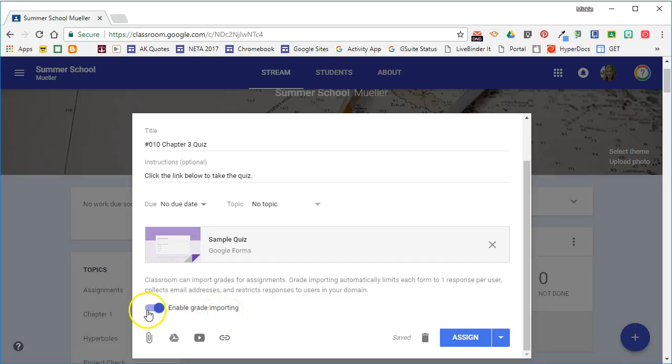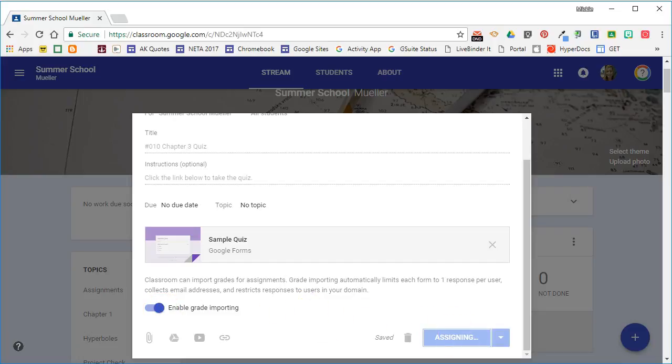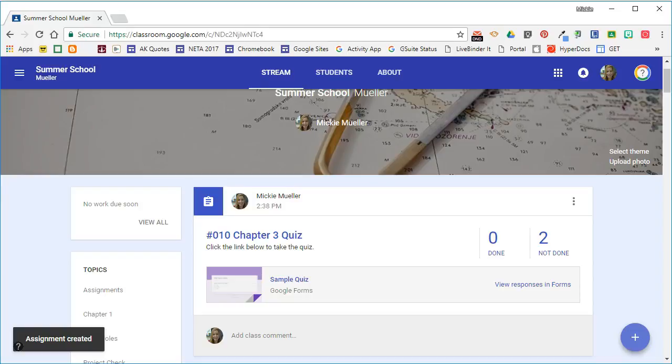This is a toggle switch so if you do not want to import the grades from the form you can simply toggle this off. We're going to go ahead and assign this quiz and we'll have one of our students take the quiz.